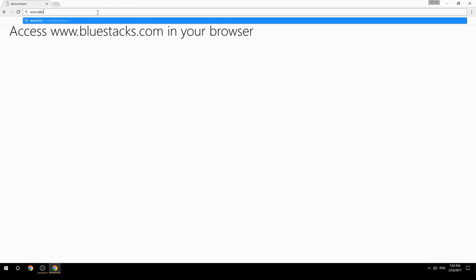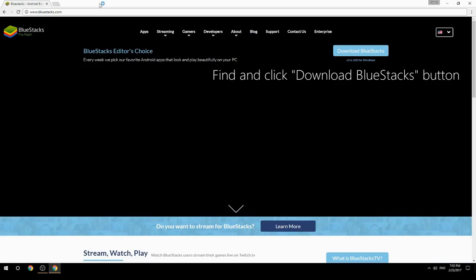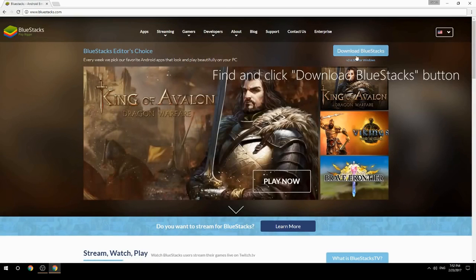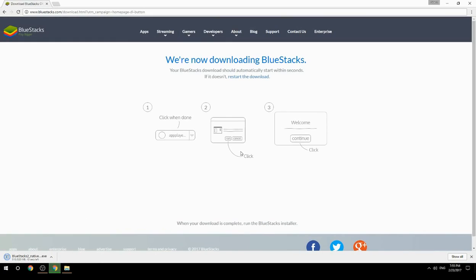Access www.bluestacks.com in your browser, find and click the Download BlueStacks button. Wait for the download to finish, then run the downloaded file.